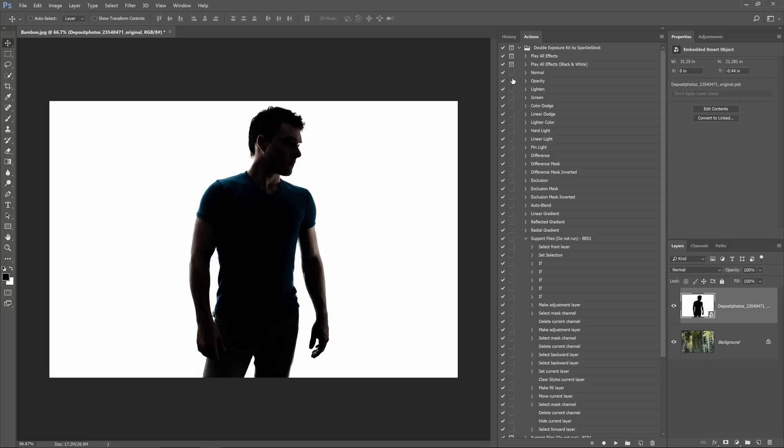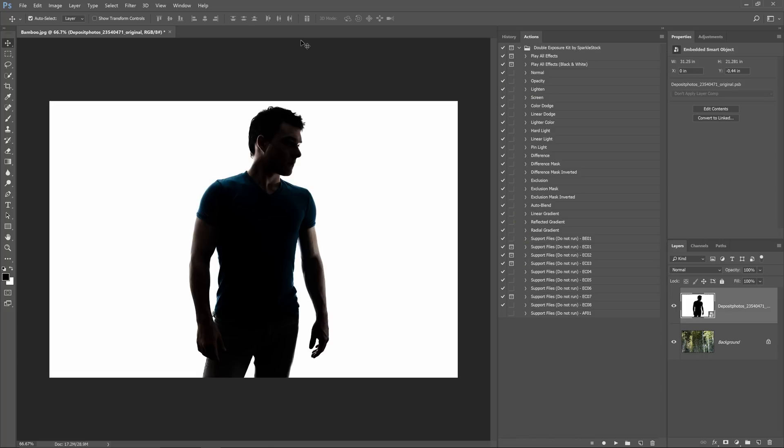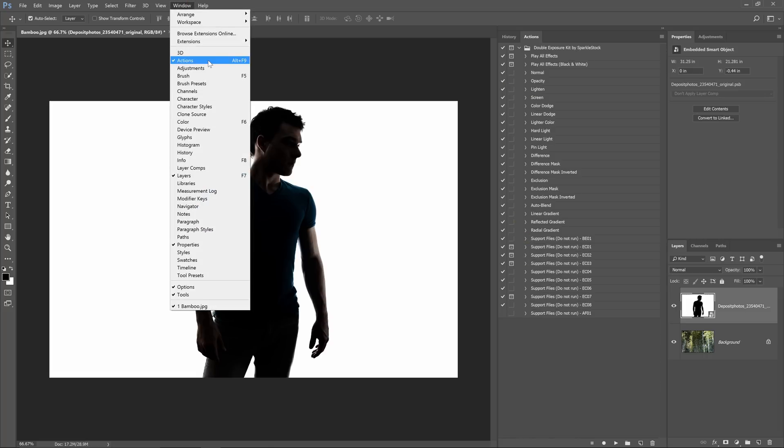You'll be able to find the actions in the actions panel. If you don't see this you can open it by going to Window Actions.